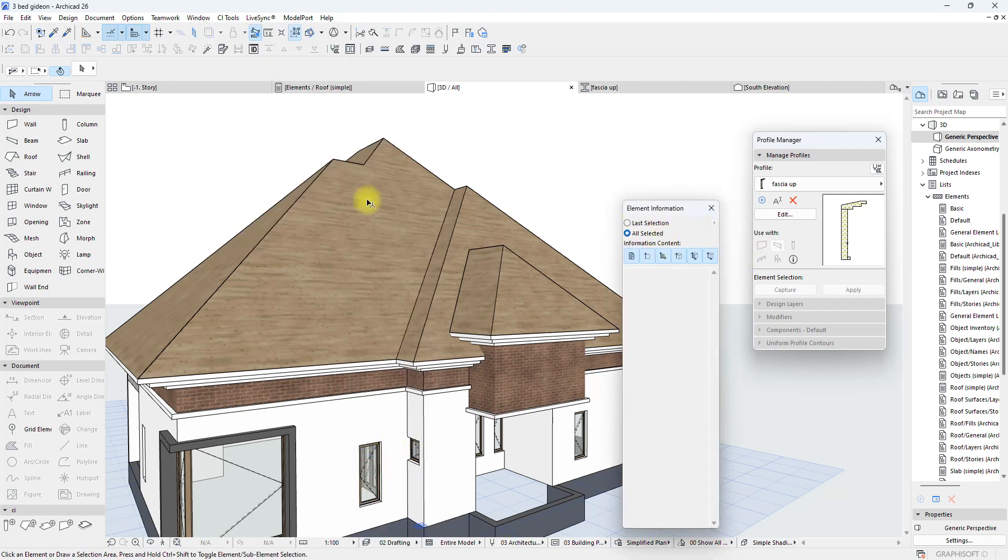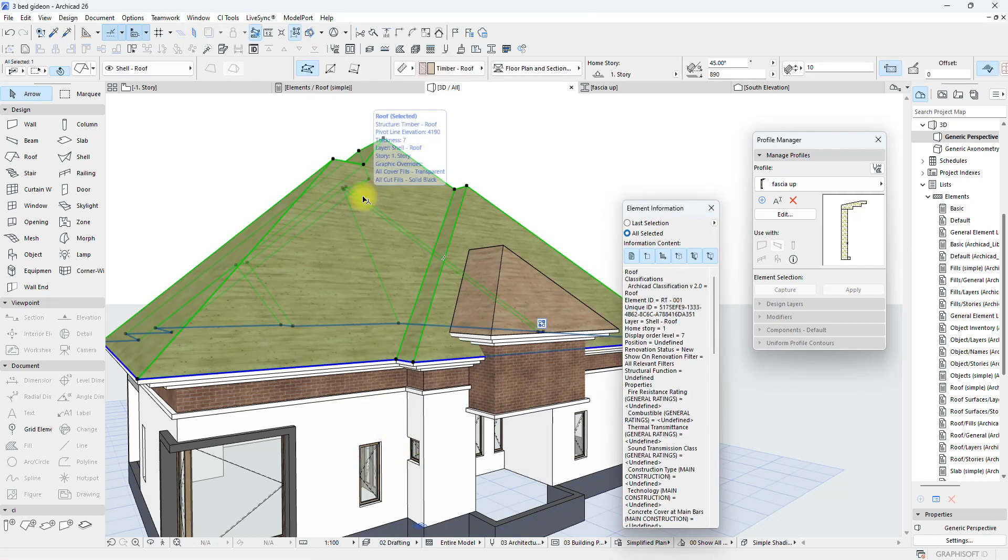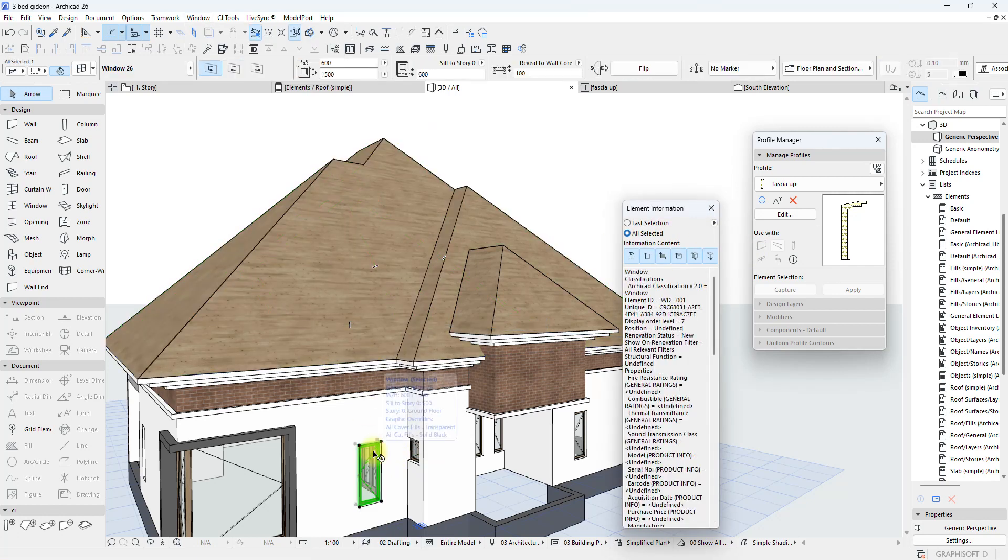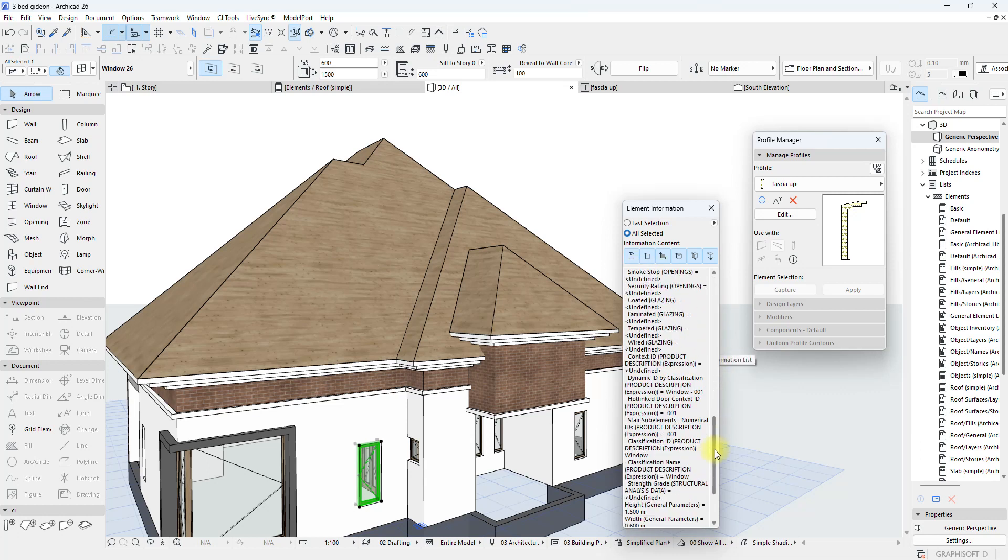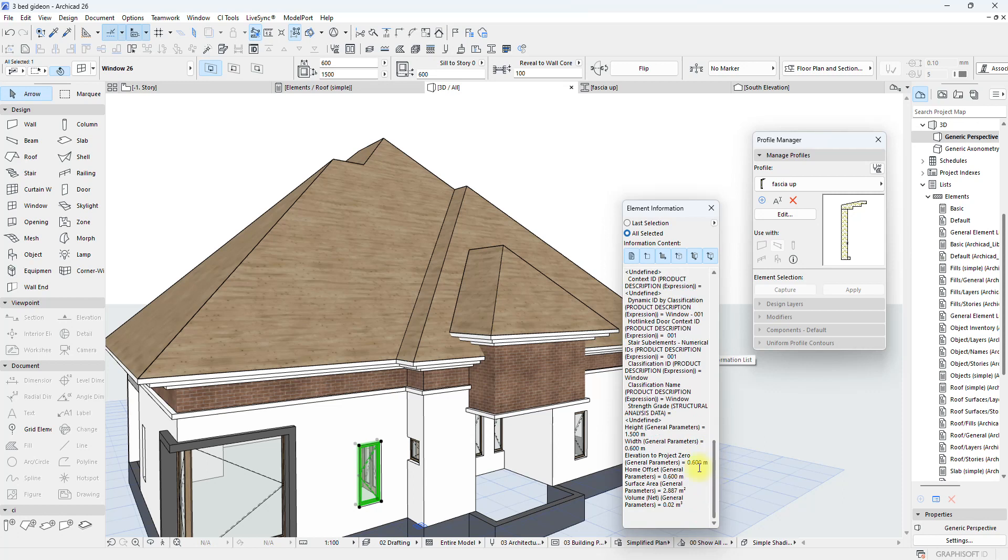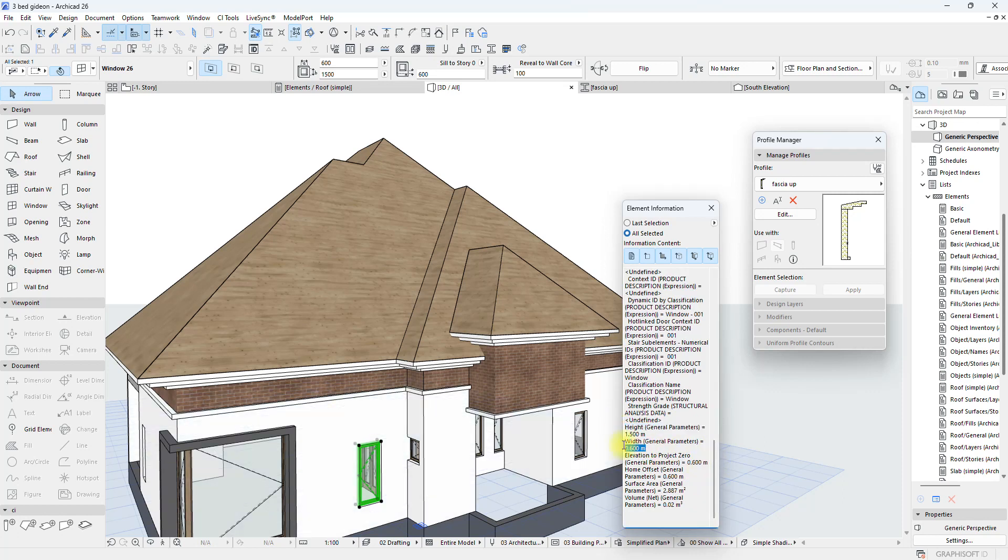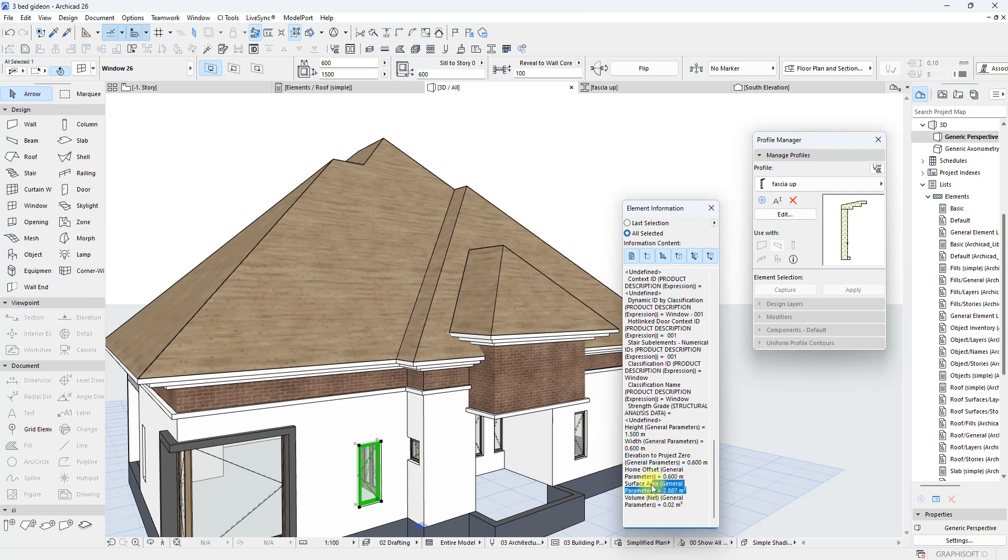Alright, so it brings up this. So when I select any item, like this window for example, it tells me this is a window and it gives me some other extra information such as the height of the window. So you can see that here. The width of the window, its elevation to project zero, the sill, the surface area, the volume and all that.